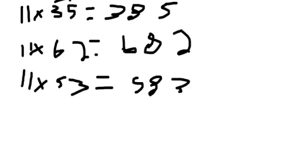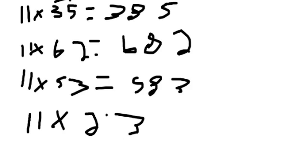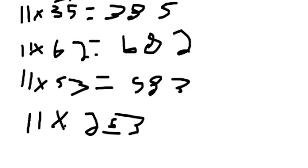So let me do one over here so you can get a better understanding. 11 times 23. So 3 plus 2 equals 5, right? So the 5 is going to be in the middle. That's the answer.